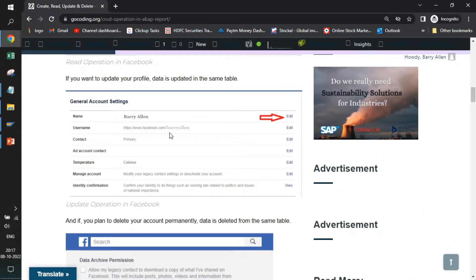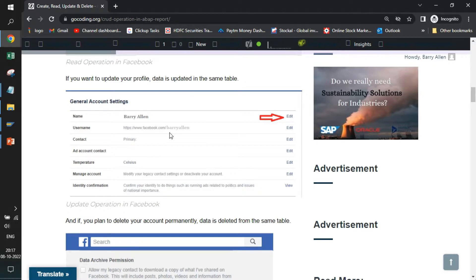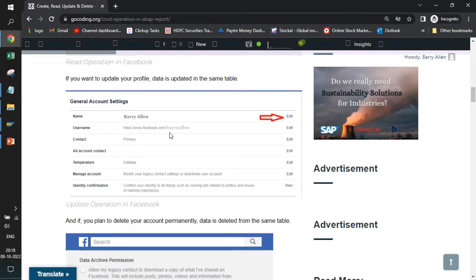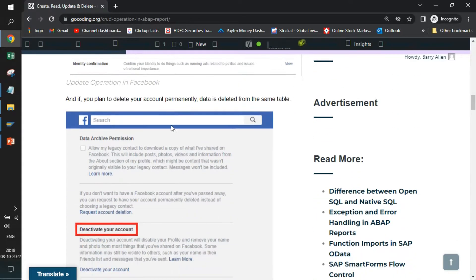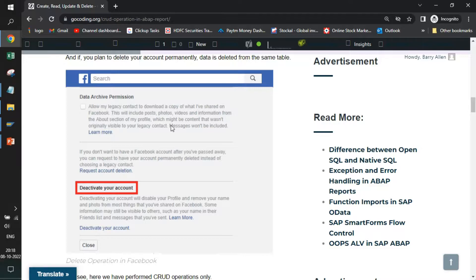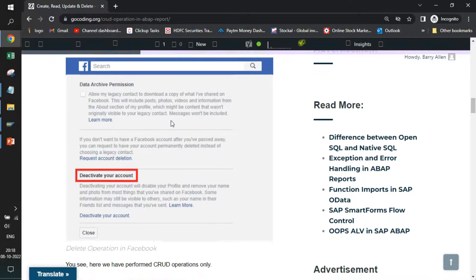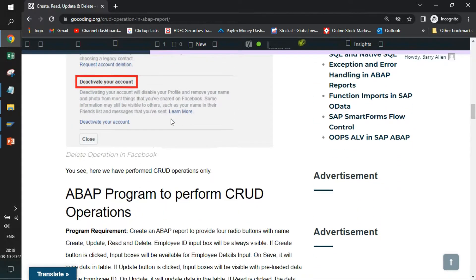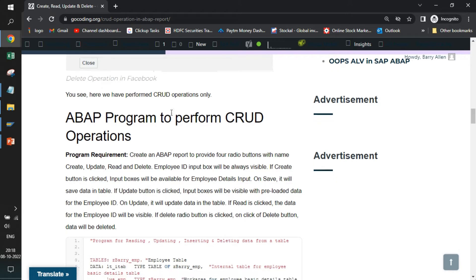Now suppose you want to update a few details of your name or something else you want to change. You go to settings and general account settings and start updating it. Those operations are done using update calls. In the end, suppose you want to delete your profile, you want to go away from Facebook. Then you go to deactivate or delete your account. In that use case, your data is deleted from their table. So in this way, you see all the operations are CRUD operations.